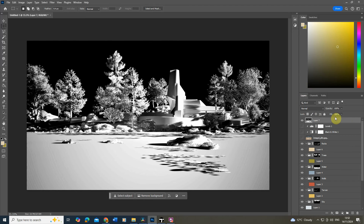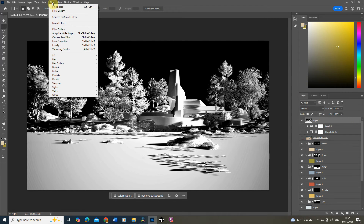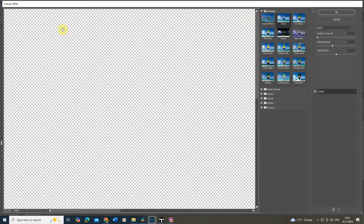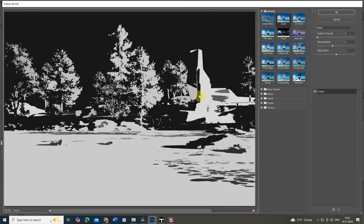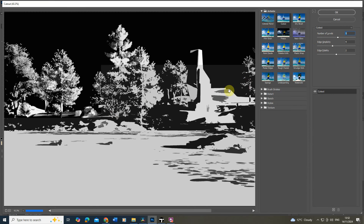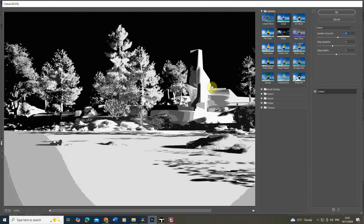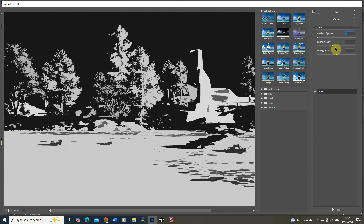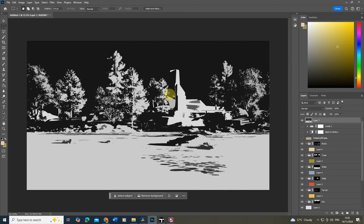With that pasted, go up to Filter > Filter Gallery and we're going to use the cutout filter to make a more stylized version. This allows us to slightly abstract the image. If you raise the number of levels it becomes more stylized between two colors — I actually like it quite low, at a level of about two. I don't want the simplicity too high, so I keep it quite sharp, and I leave the fidelity setting mostly unchanged. Hit OK and you can see it's stripped down to just a black and mid-gray tone for the shadow layer.